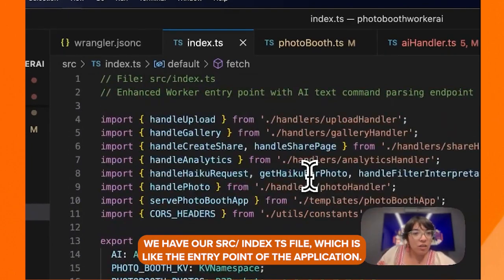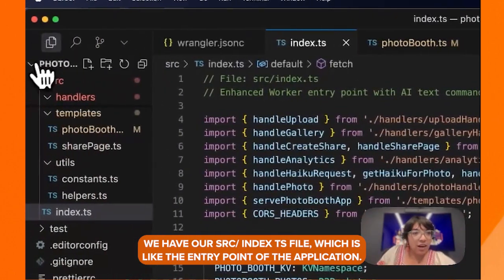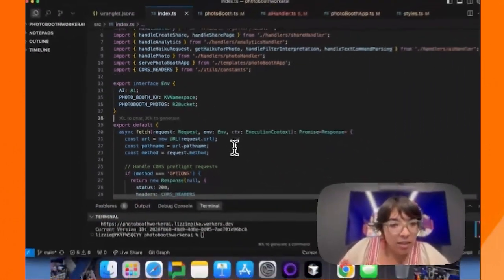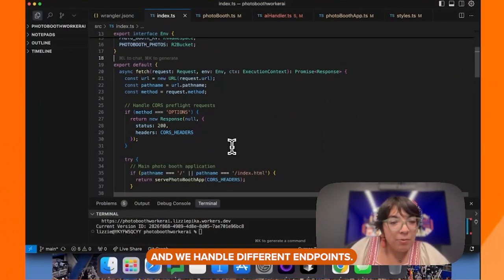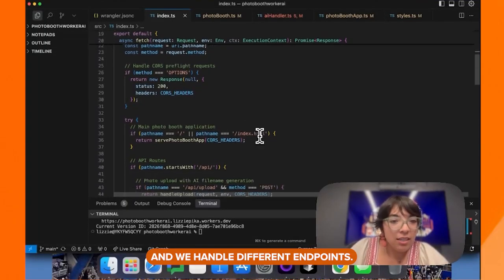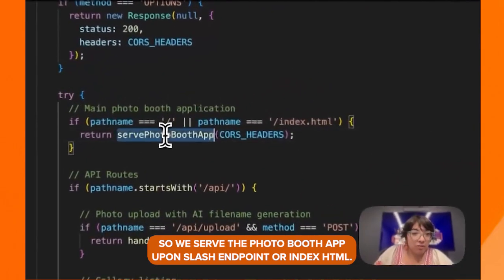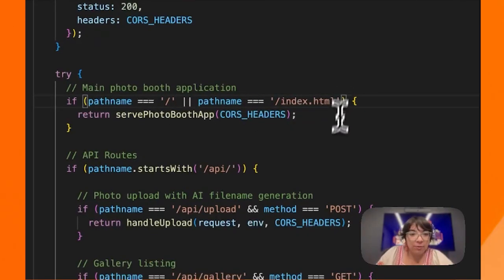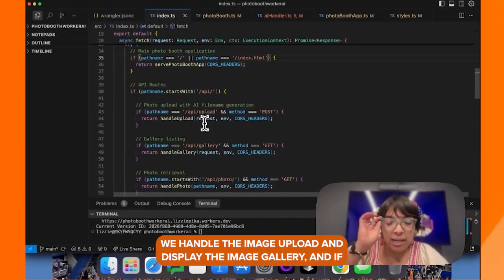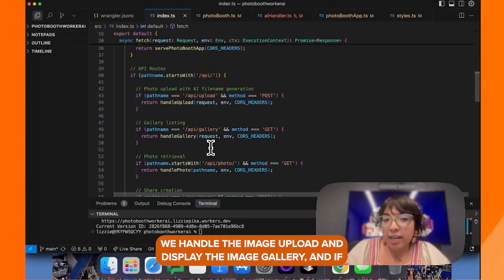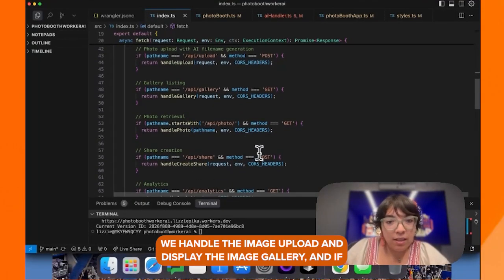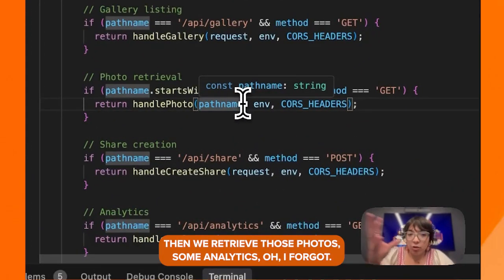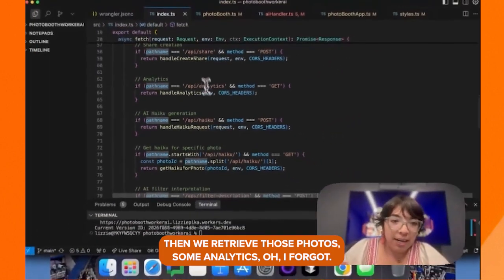We have our source index.ts file, which is the entry point of the application. We handle different endpoints: we serve the photo booth app on the slash endpoint or index.html. If it starts with API, we handle the image upload and display the image gallery. And if it starts with API slash photo, then we retrieve those photos. Some analytics too.